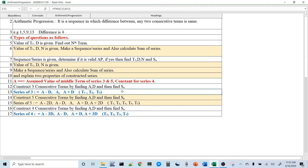For a 3-term series, the trick is to assume a number called A in the center. Since it is an odd-number series, put A in the middle and the remaining numbers equally on left and right. Left side is A minus D, right side is A plus D. If you add all three terms — A minus D, A, A plus D — the D's cancel out and you get 3A. So if the total sum is given, A equals sum divided by 3.